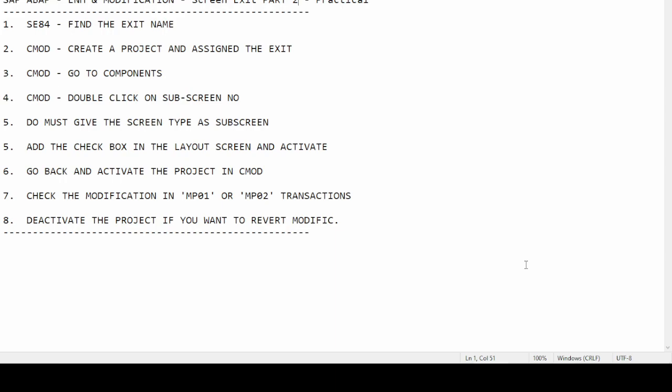We found three methods: one by SE84 transaction, the second by finding it in the SMOD transaction, and the third by going into the enhancement modification of the package. In this video we will find the screen exit and make changes into the SAP standard screen of MP01 and MP02, adding a checkbox into that standard screen and then checking that the new field has been added.